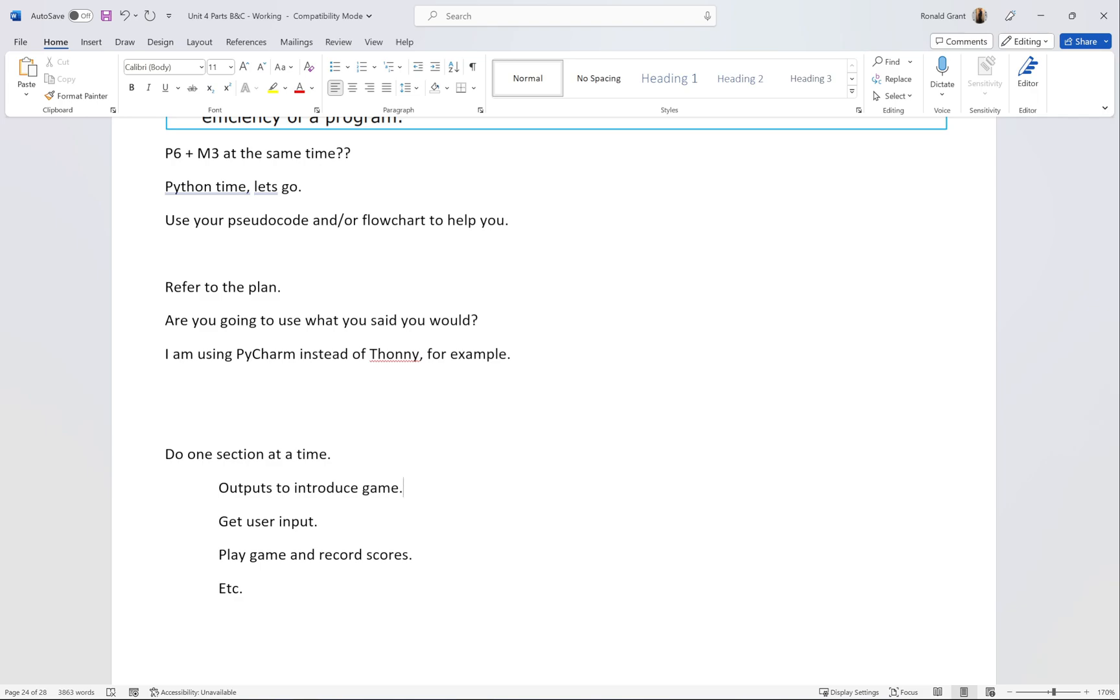The next would be to get user input. What does get user input actually mean? You would say welcome to the game and then you would say team one, would you like to be a person or would you like to be a team of people.